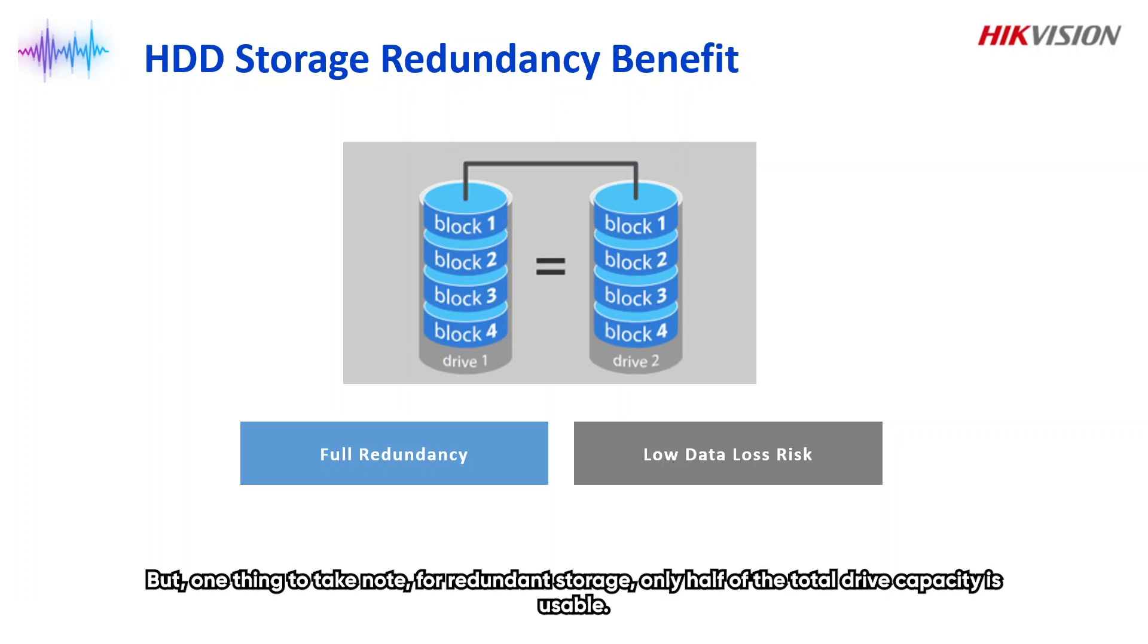But one thing to take note, for redundant storage, only half of the total drive capacity is usable.